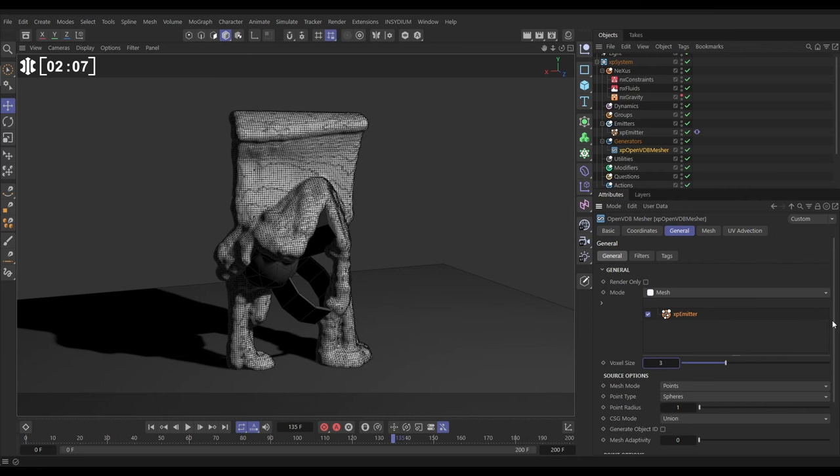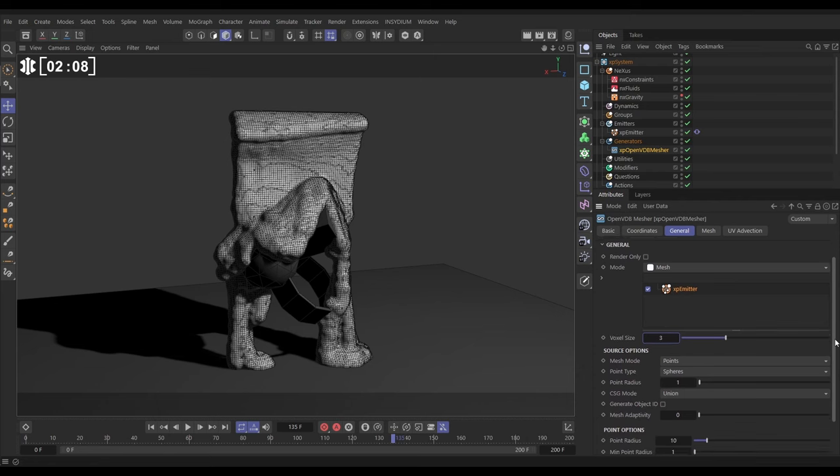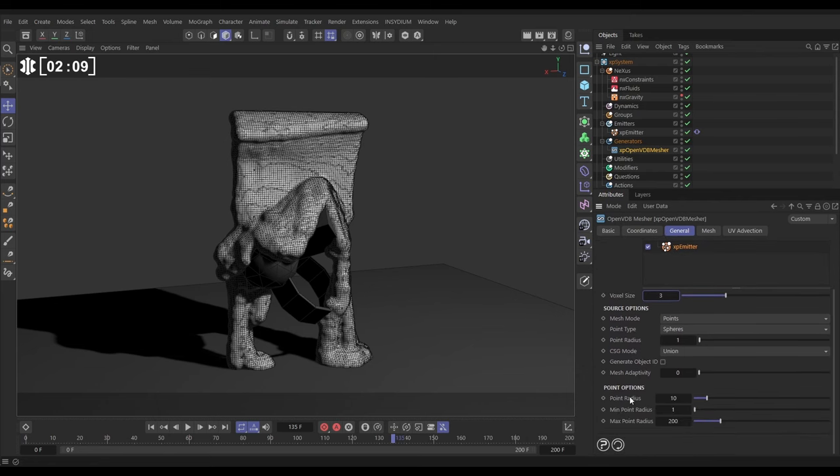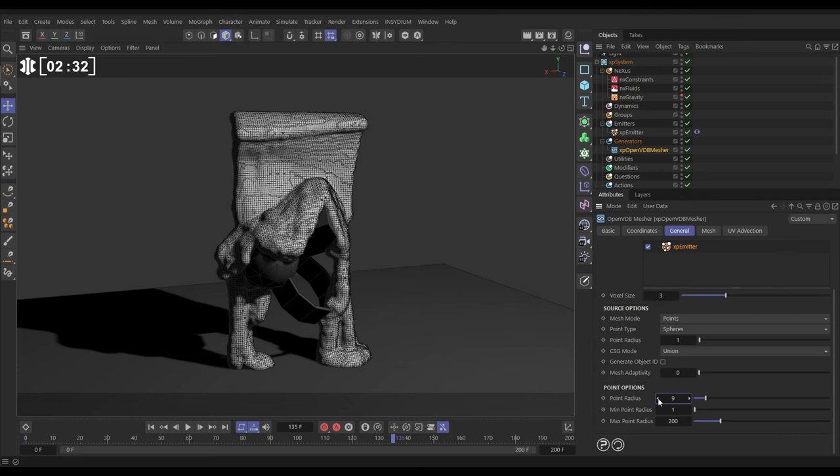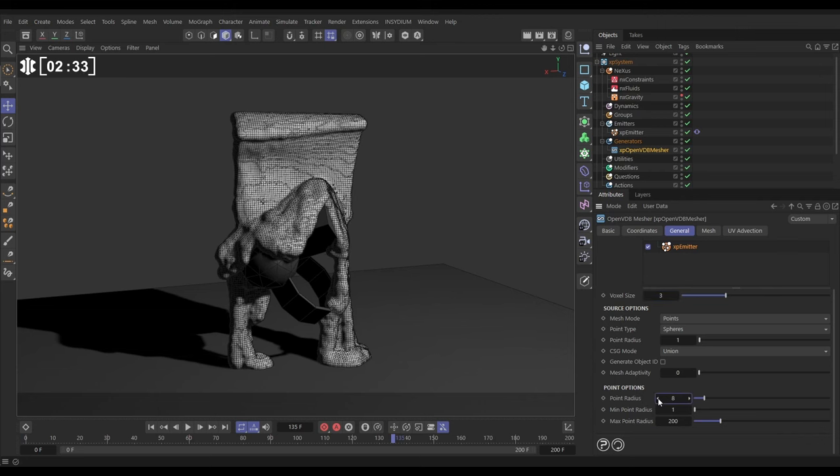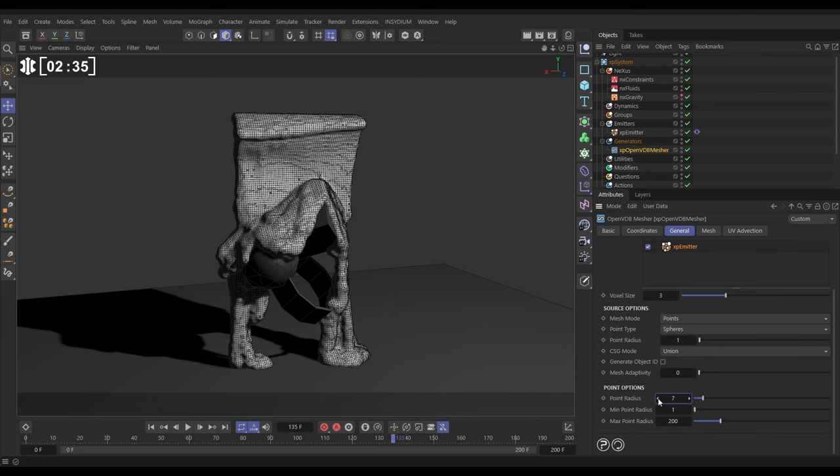And now we're going to have a look at the point options, and we have a point radius of 10. This means that each particle has its radius multiplied by 10, and that creates kind of a spherical shell around each particle at that size, 10 centimeters radius, which is then meshed. So what we're going to do is we're going to incrementally reduce this point radius until this mesh starts thinning out.